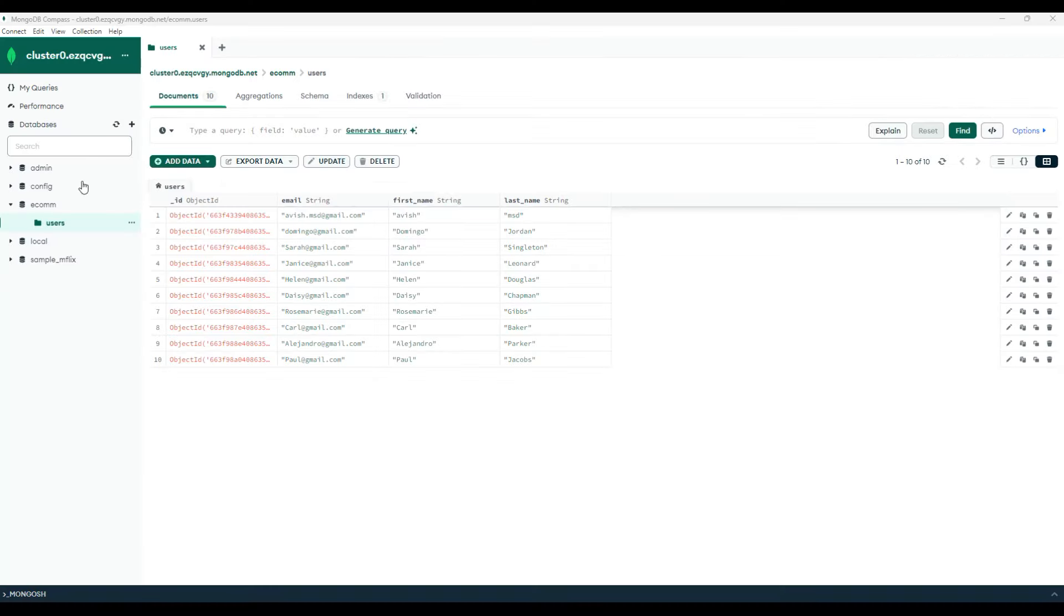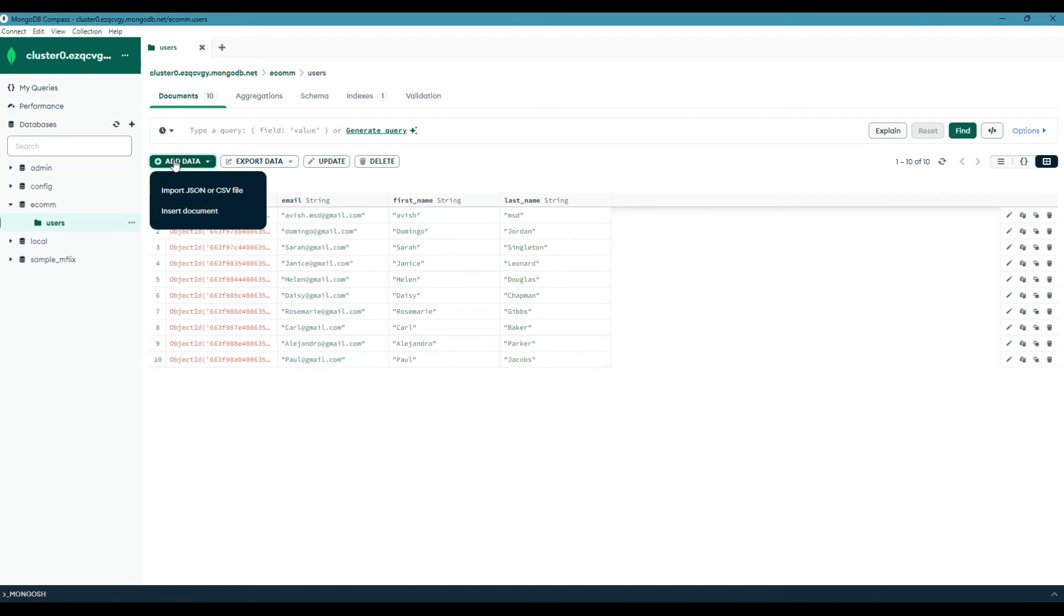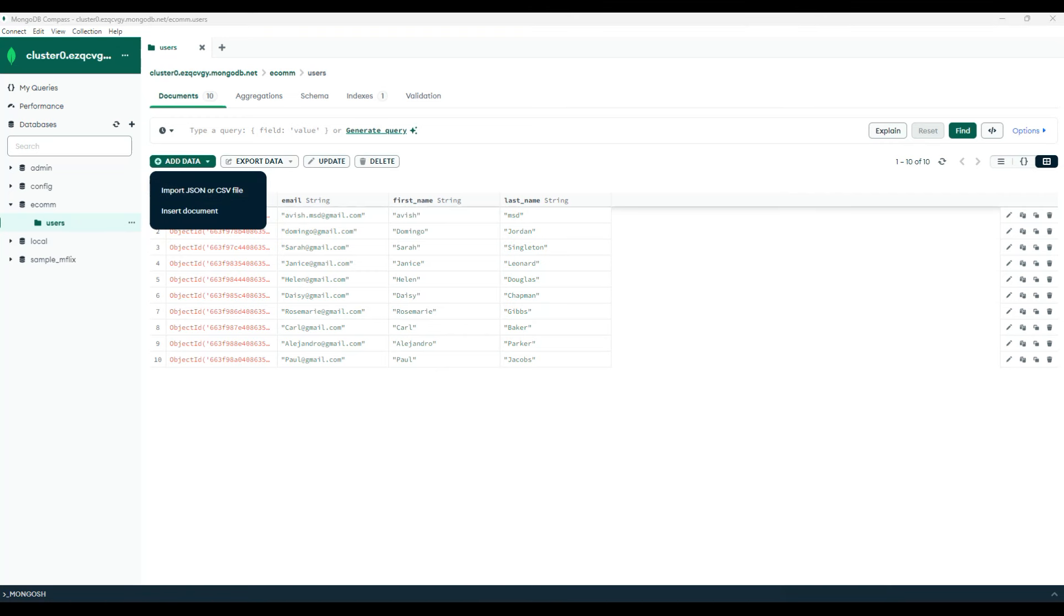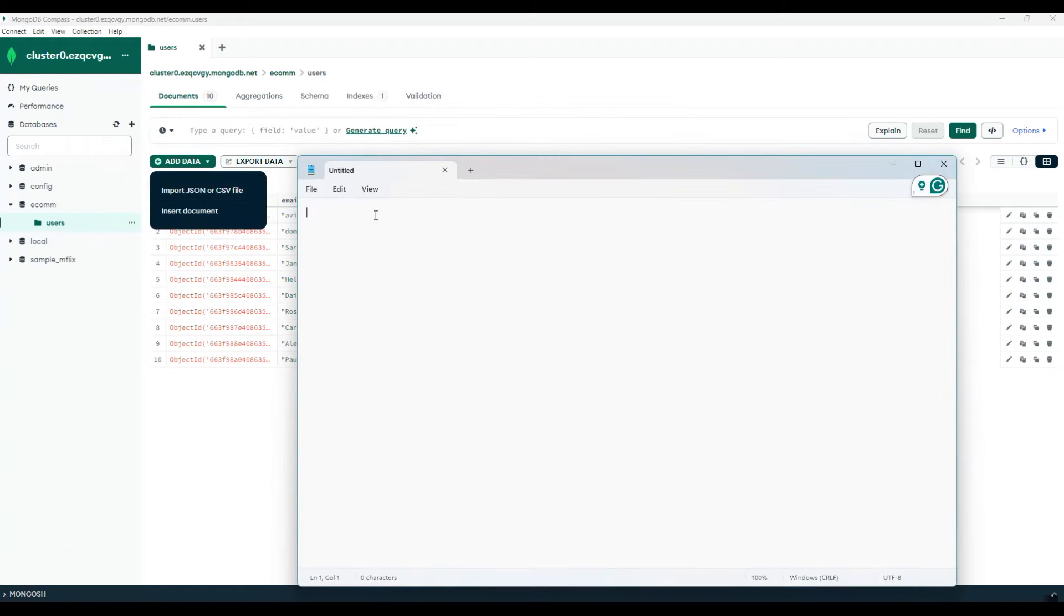In the previous session, we used Compass and created users by cloning one of these documents. We can also add users by clicking on add data, by individually inserting the document or by importing a JSON file. Let me quickly show you how to create a JSON file and import the users. Let's say I'm creating a new JSON file. In the import process, we need to add the collection of user records. In order to do that, let's start with the JSON file as an array of collection.